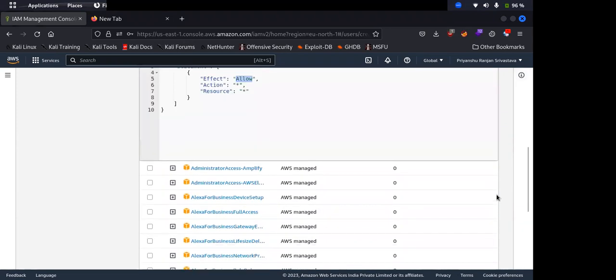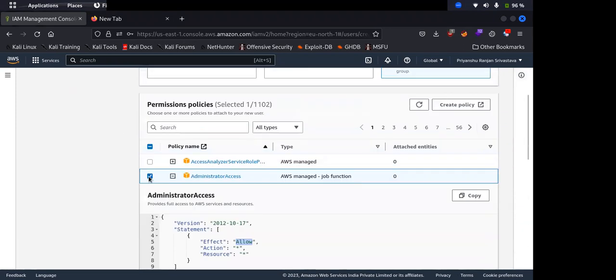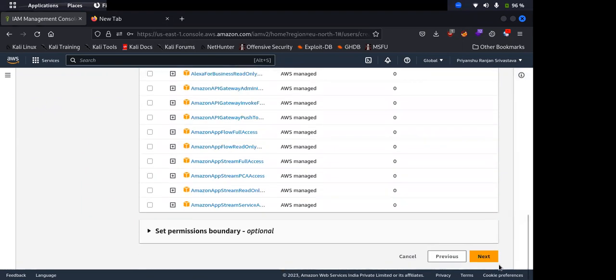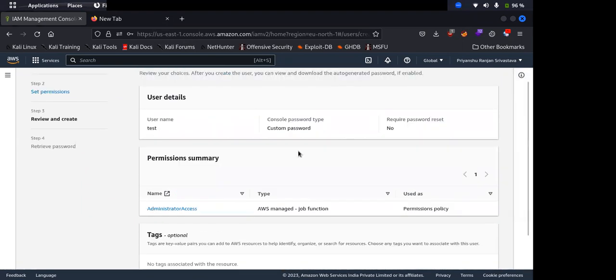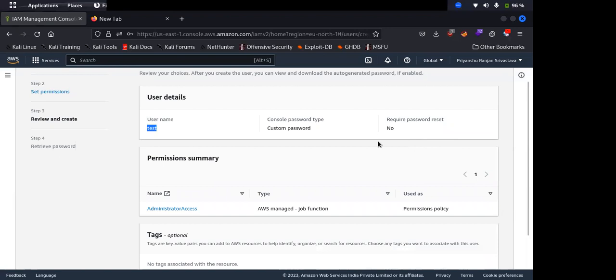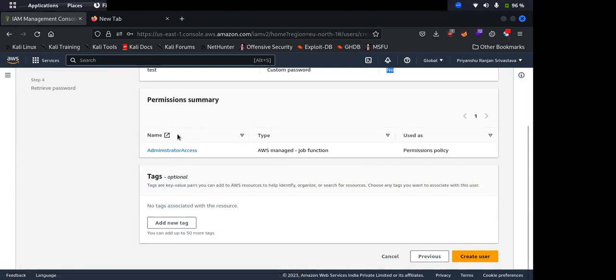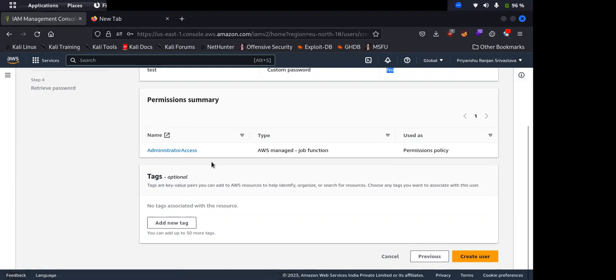So you just need to select this and then click on next. Now they will show you that this will be the username which will be created, password we have already set, password reset will not be required when the user logs in first time, and permissions. This administrator access is an AWS managed permission. We can also create our own permissions. Permissions are just JSON files basically, so we will look into that as well.